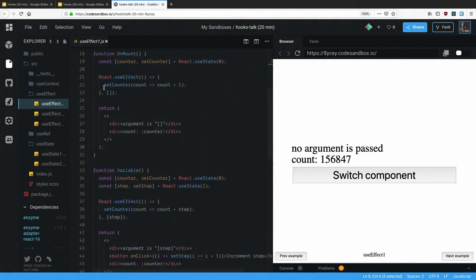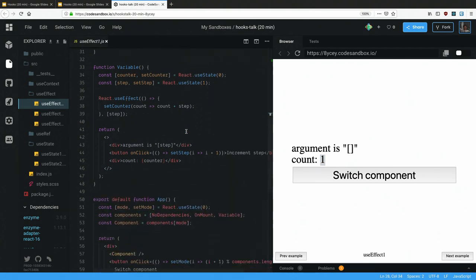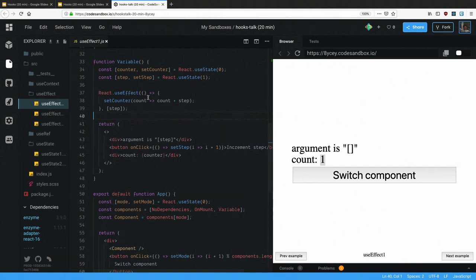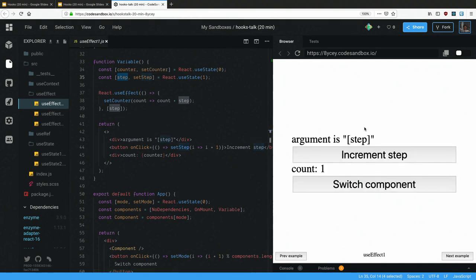If you pass an empty array as the second argument, useEffect only fires on mount — it triggers once and the counter stays at one. In a more complex example, useEffect depends on a variable called 'step'. Each button click increments step by one, which triggers useEffect, which triggers setCounter — so the count goes up by increasing amounts: three, six, ten, fifteen, twenty-one, like a cascading fibonacci-style effect.